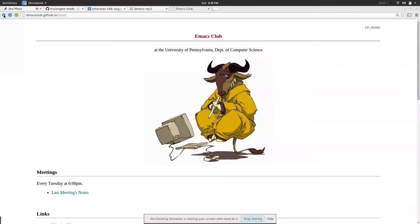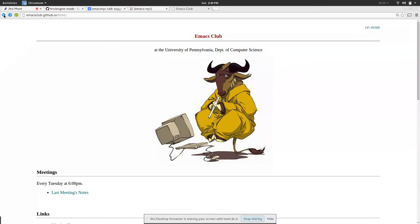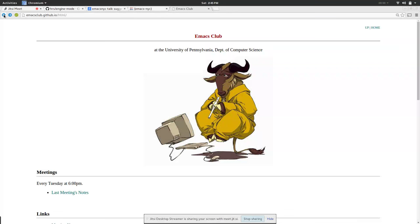She uses org-timer-start and org-timer-item. Yeah basically it tells you what time you made a note at. Yeah that's awesome, oh my god it's really really cool.